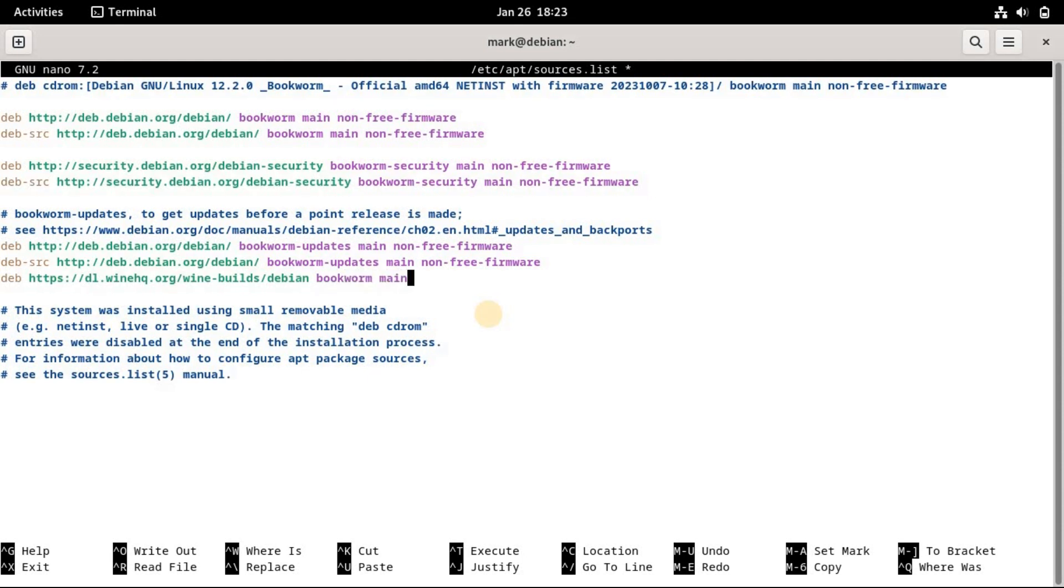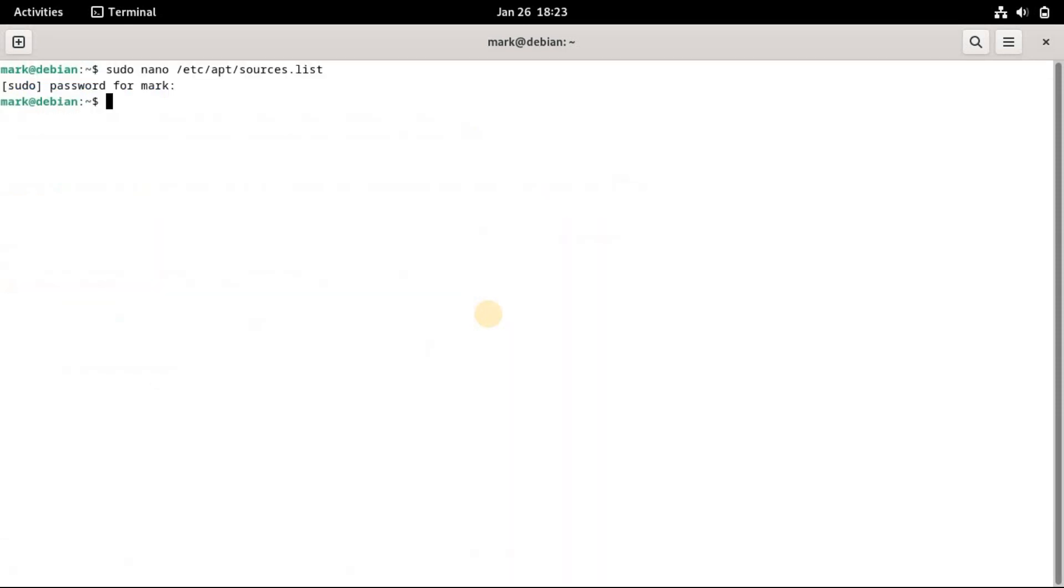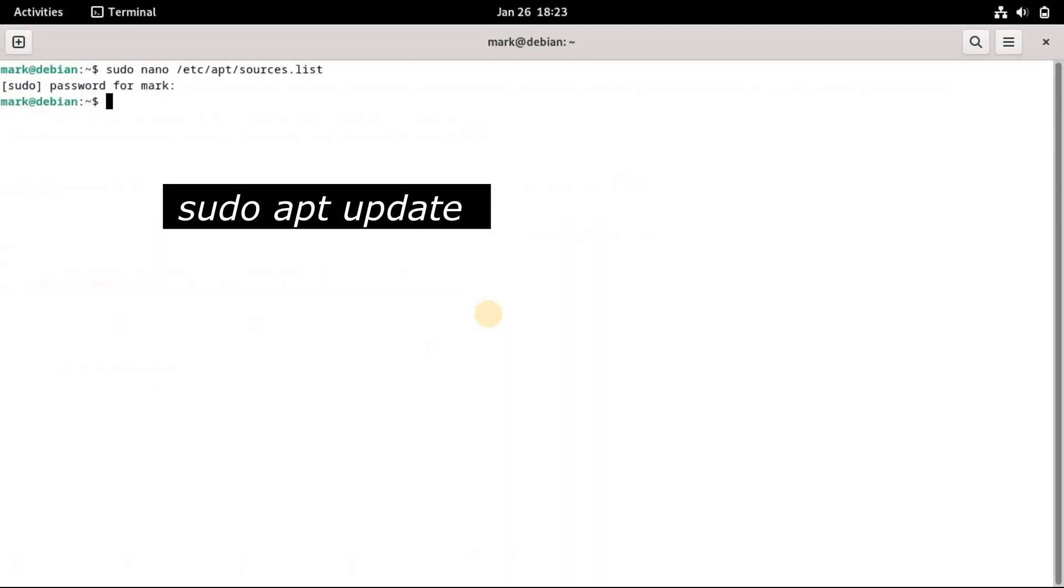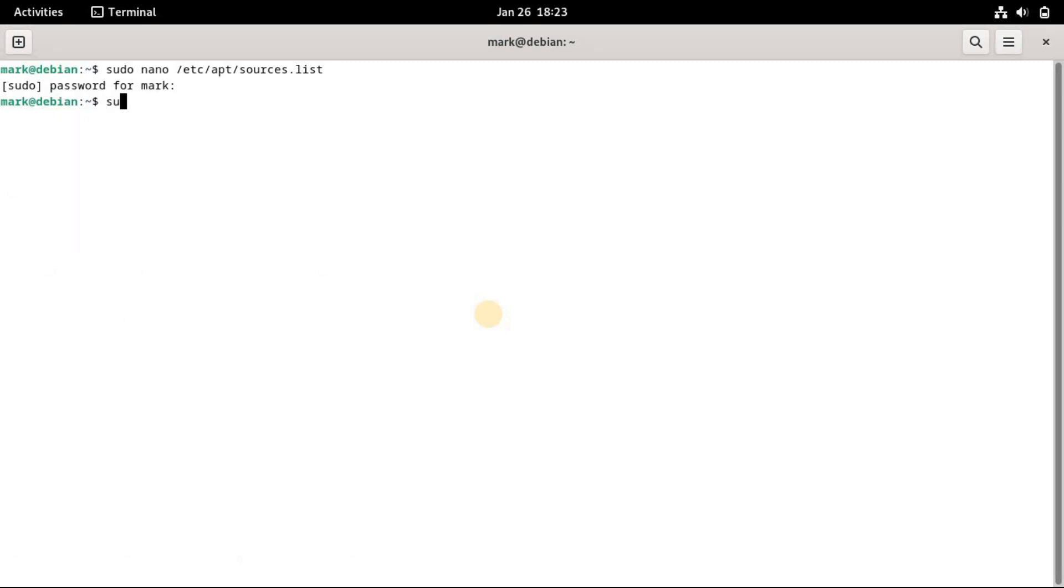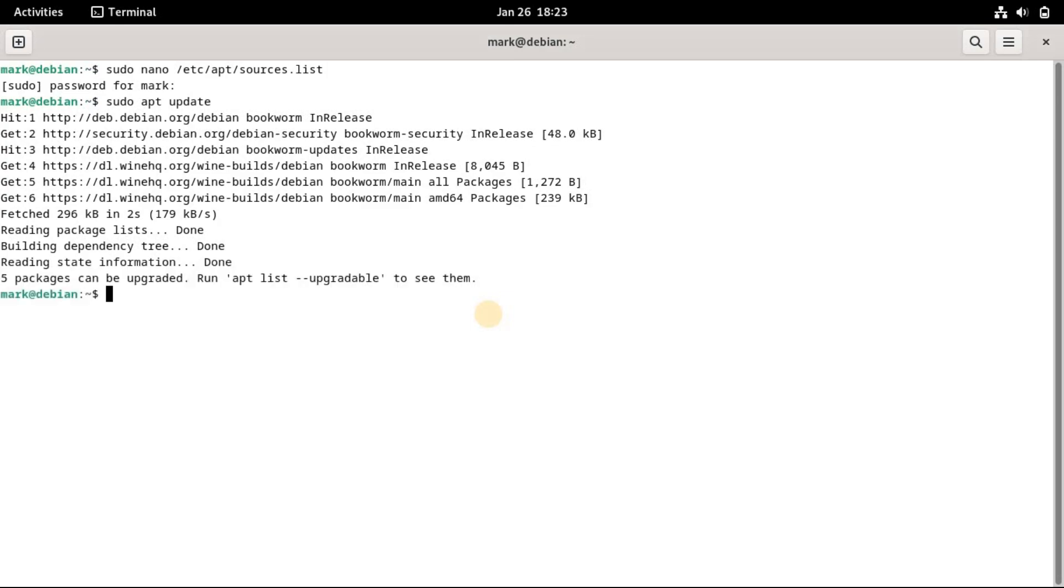Once done, save the file with the Ctrl+O keyboard combination. Then exit from the editor with Ctrl+X. To make the changes take effect, update the repository cache with this command. And the new repository should work now.